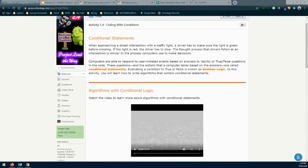Today we're going to go ahead and take a look at activity 1.4, Coding with Conditions. More specifically, we're going to take a deeper look into conditional statements.